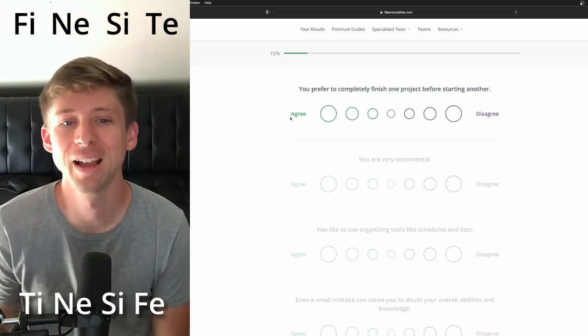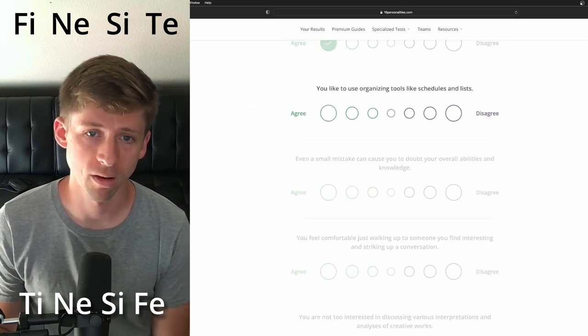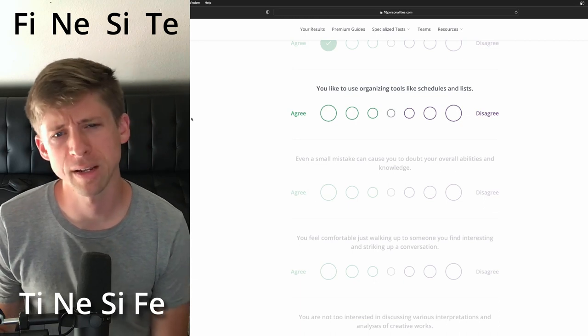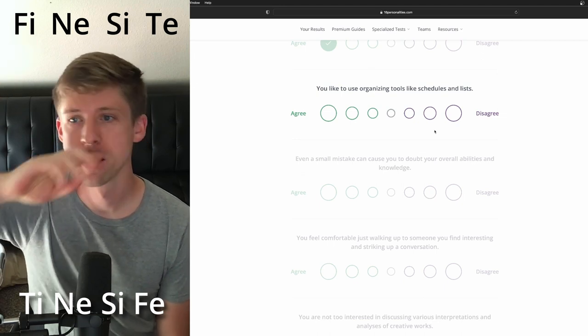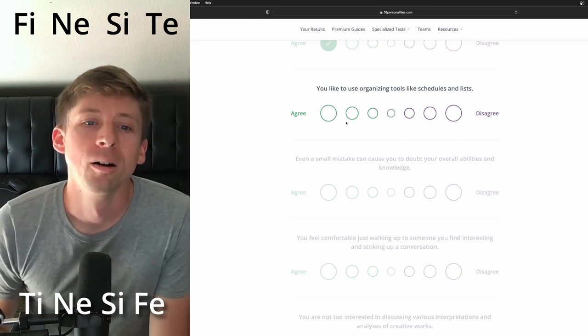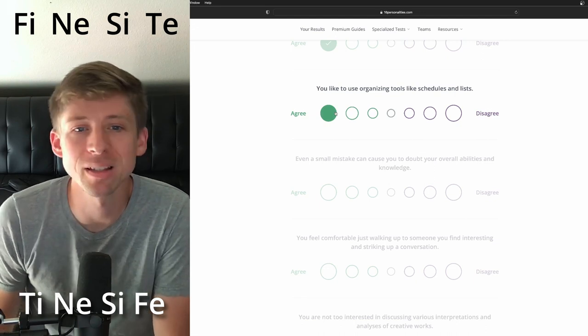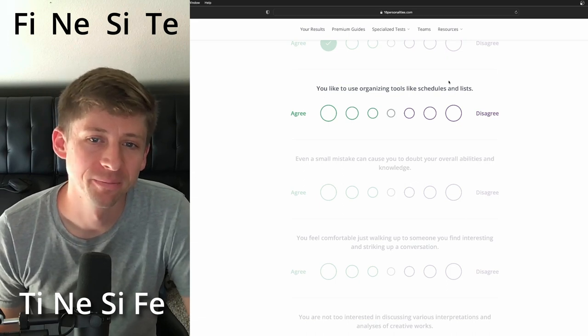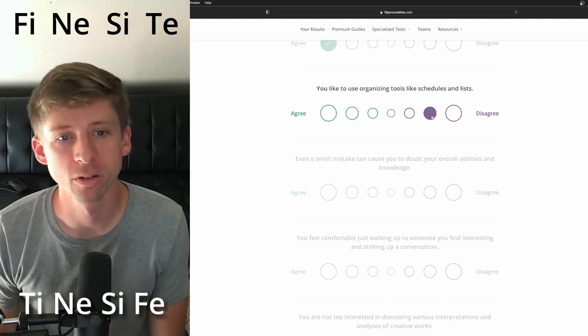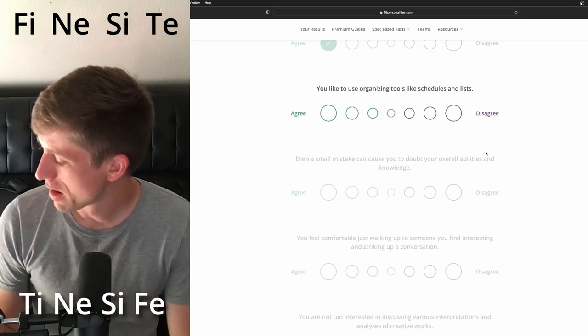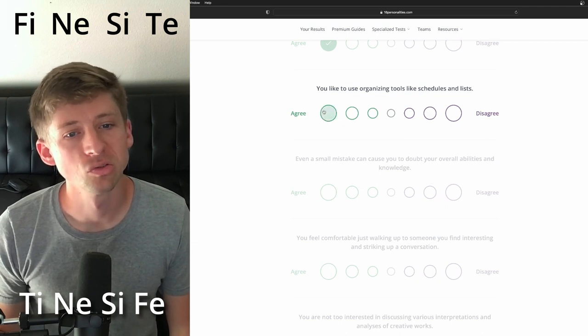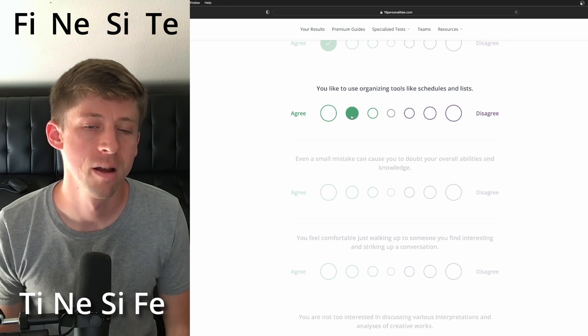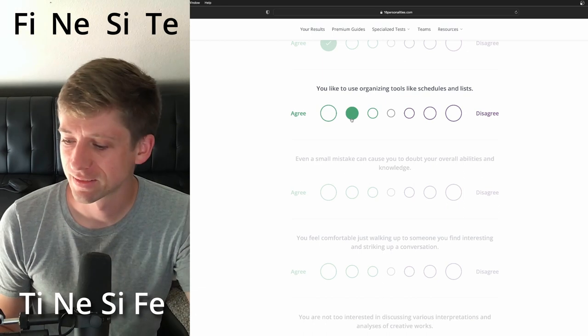You prefer to completely finish one project before starting another. I think they're not one of those types. You are very sentimental. I think they are. You like to use organizing tools like schedules and lists. I think they like the idea of schedules and lists, but they never actually follow through with their schedules and lists. So what would they say? They like to use them, but it doesn't mean they're good with them. I think I want to stay away from the middle. You like to use organization tools. Man, what would you say there?